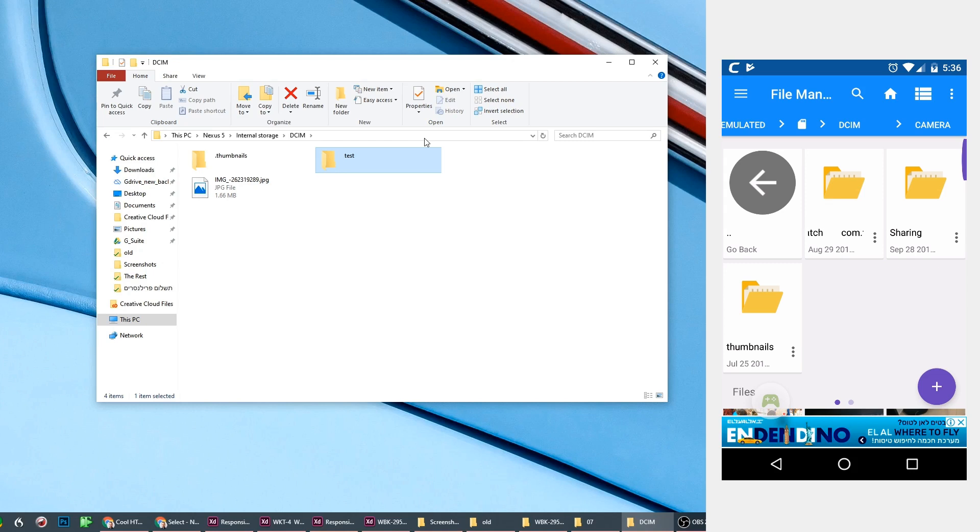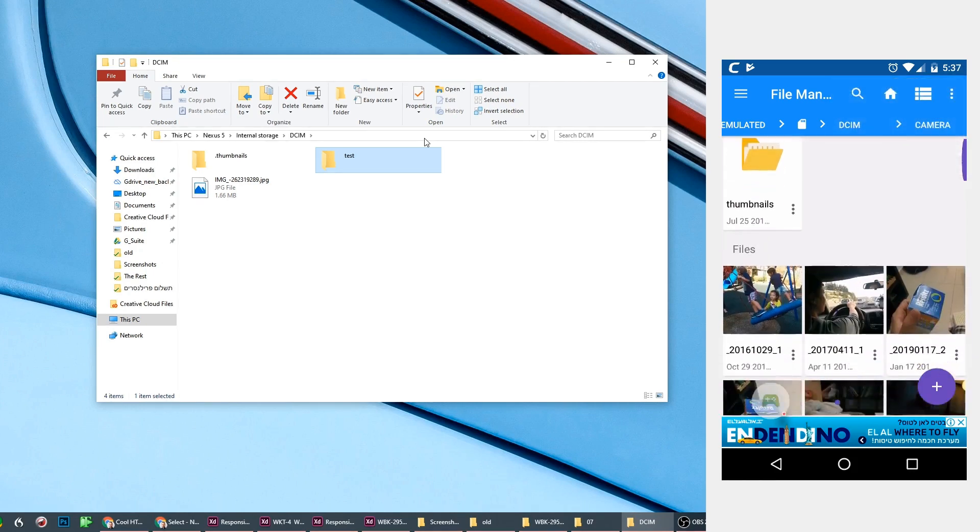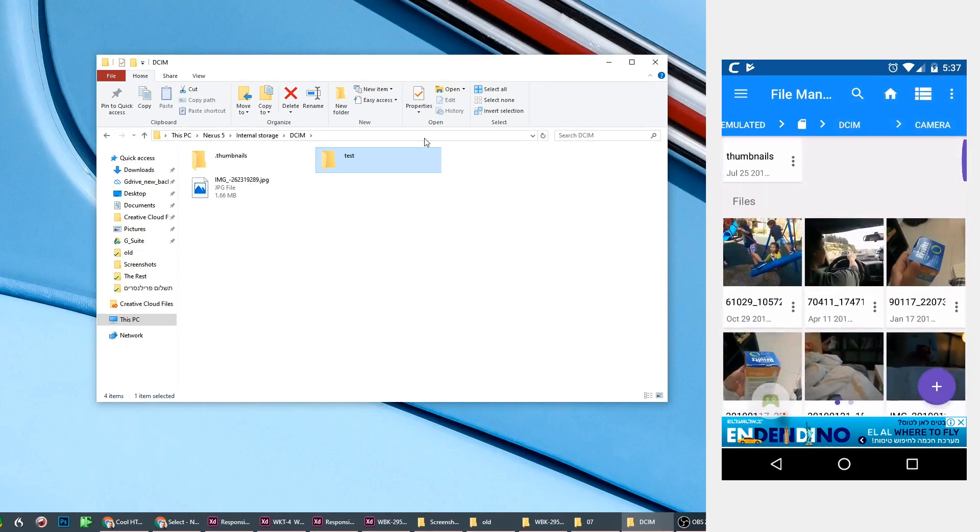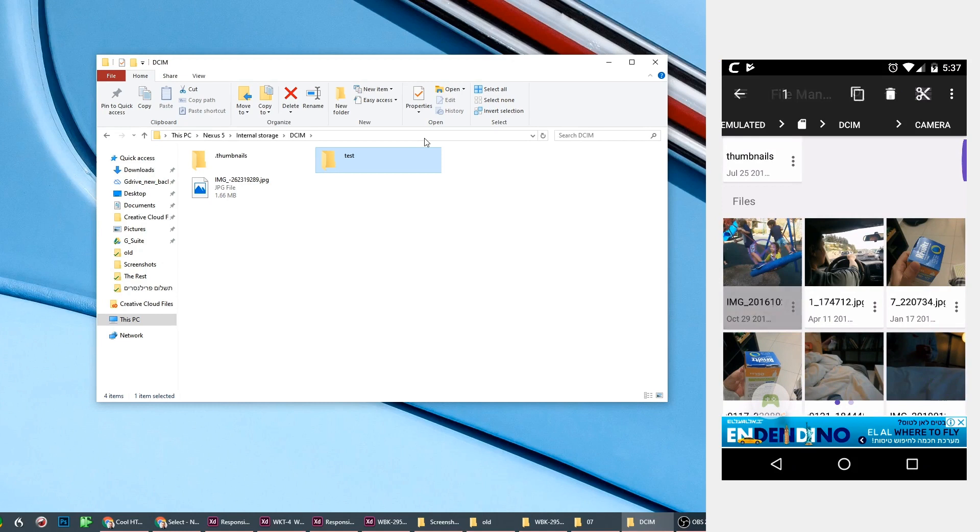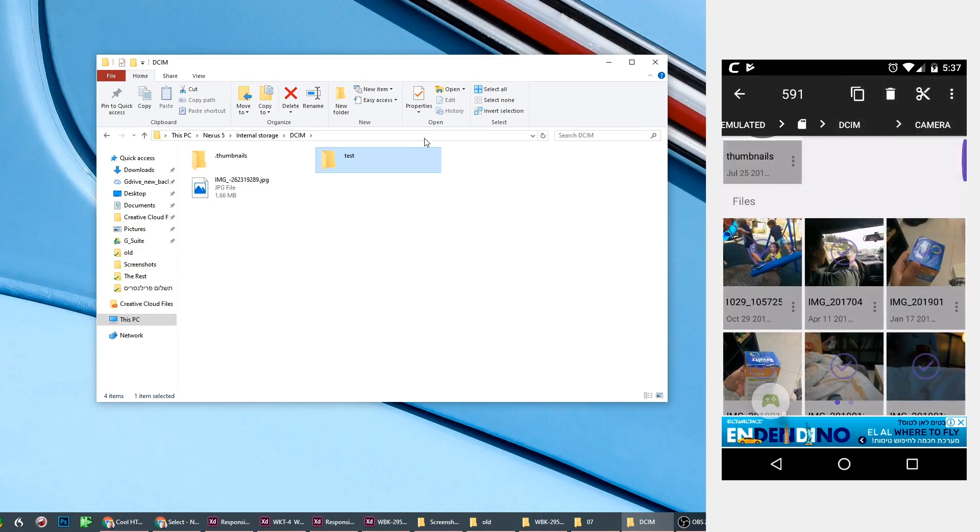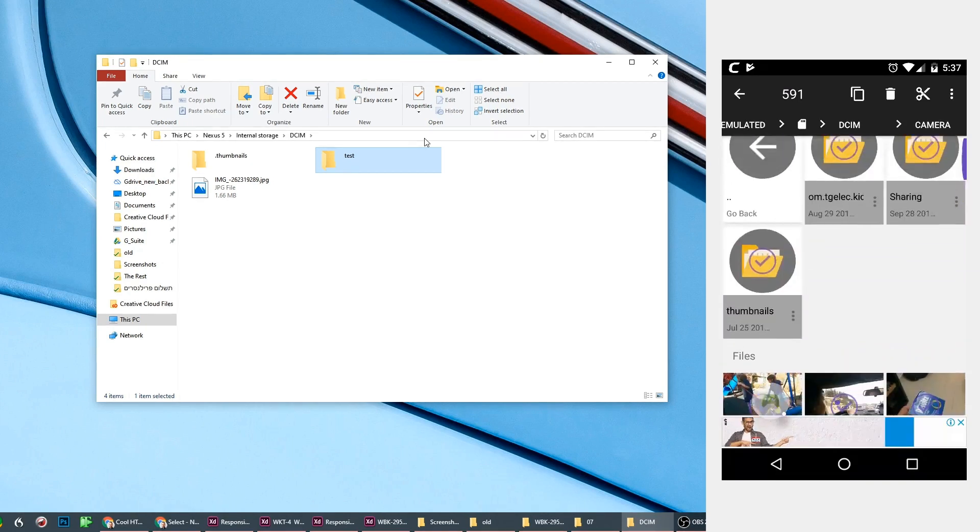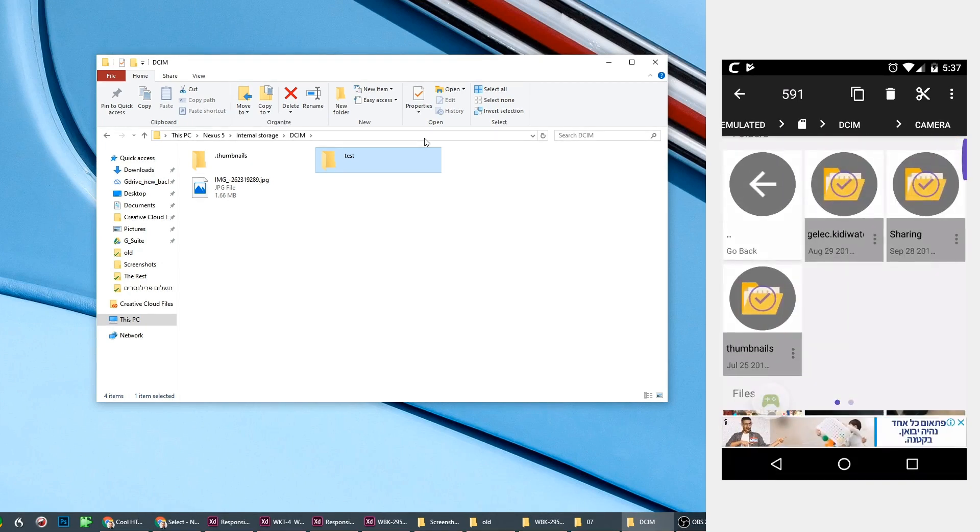And when you're here, you just do copy all to the other folder you created. Obviously you can't see the camera folder, so in the device you copy all your images to the other folder.